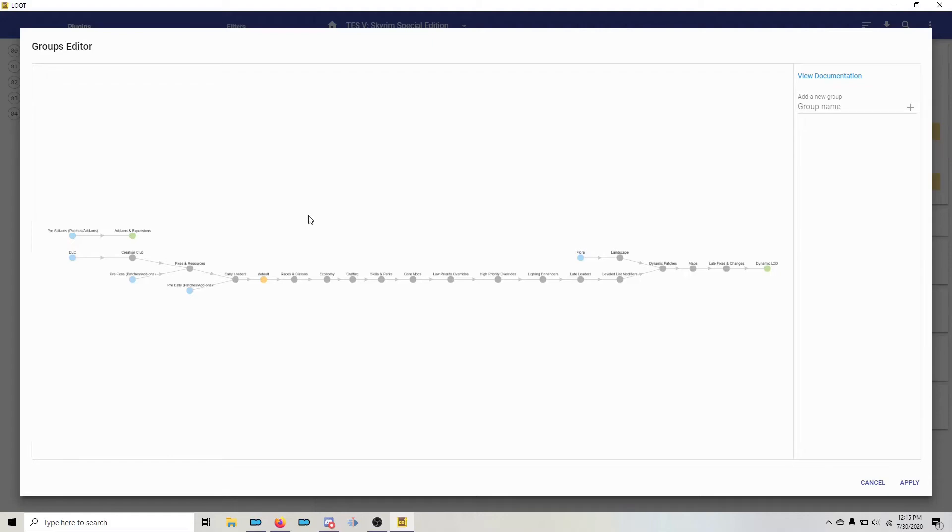Now, having said that, the master list of groups does update over time, so it may not look identical to what you see here. This is just how it looks at the time of me making this video.